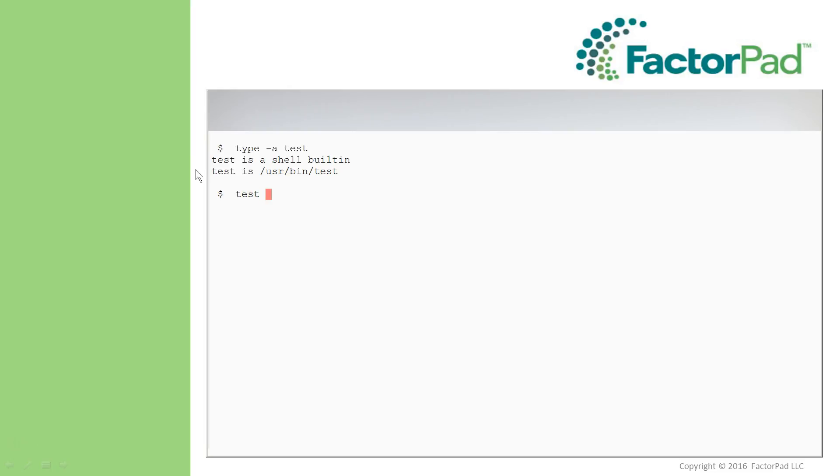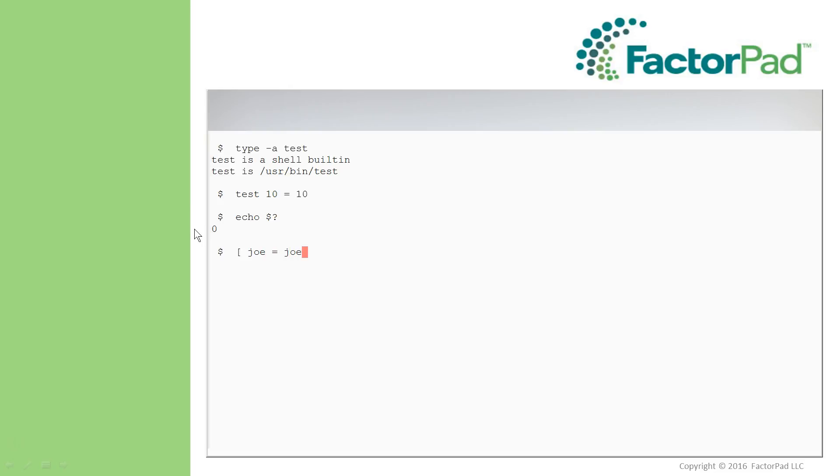And then a Test of Integers, we'll start with that, and a Test 10 equals 10, and looks like nothing happened. Well, actually it did, but we need to go get the exit status, like this, with echo, dollar sign, and question mark, and zero is for success, as I mentioned.